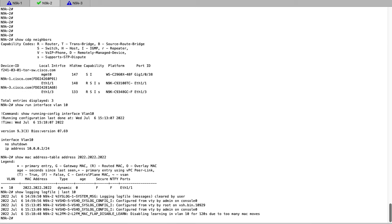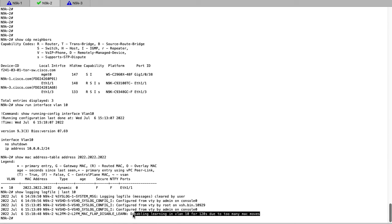Here we can see that MAC learning has been disabled for VLAN 10, which means that MAC flaps have indeed been seen on the switch.